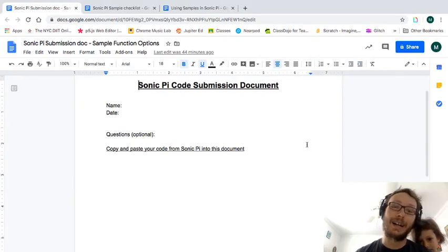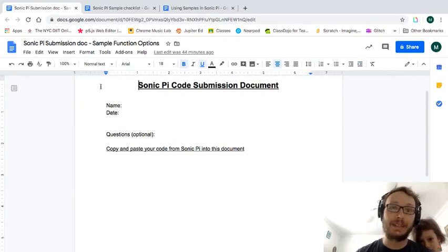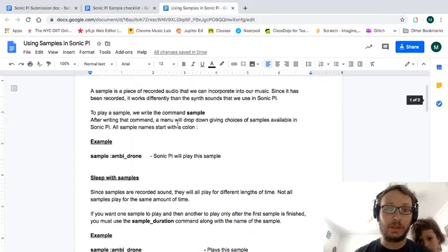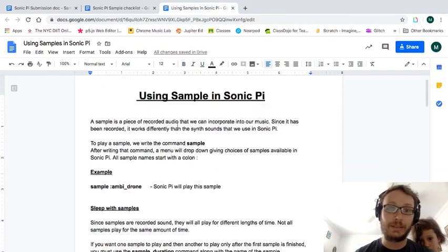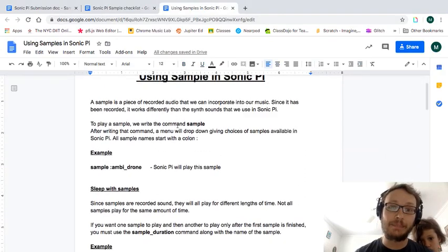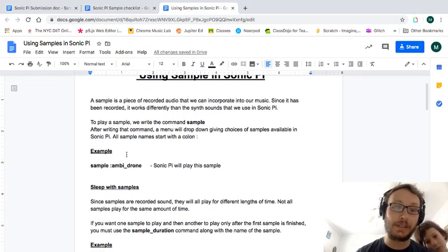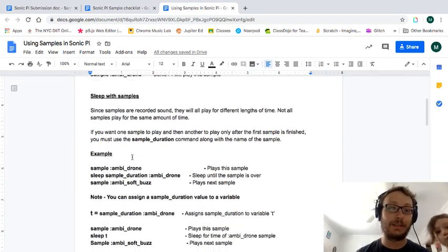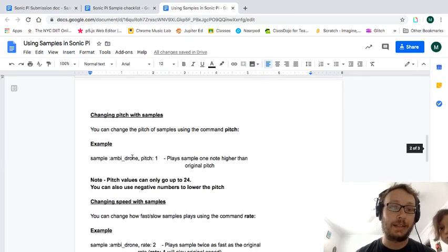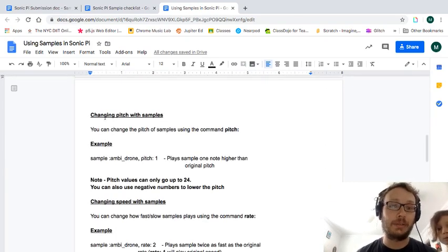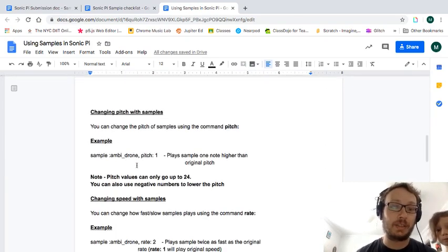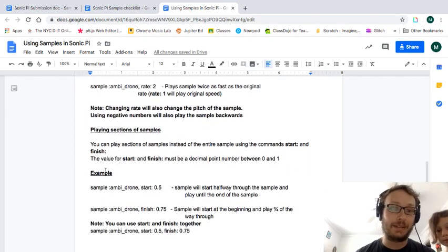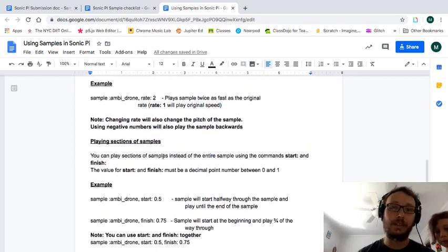Again just copy and paste whatever you do. Hey Rosie. And put it in there. I have included a just a quick little run through here of how samples work, how sample duration works, and then it talks about using pitch and rate and start and finish.